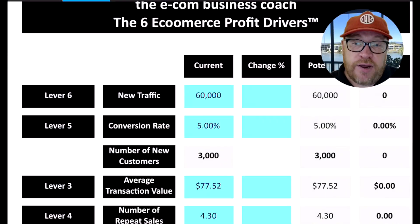We've established that getting some profit in your econ business is really important. So let's unpack and look at those profit levers to work out how you can maximize the profit in your e-commerce business. To do this, I'm going to show you a tool that I use with my clients called the profit drivers, which will unpack what those drivers are, and then we can play around with some numbers.